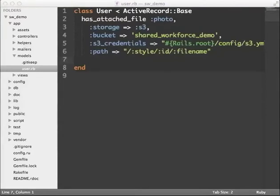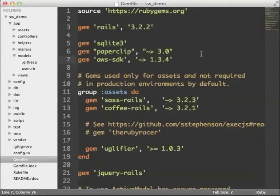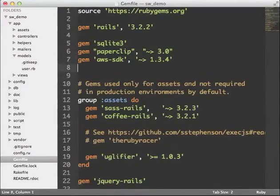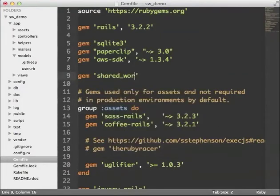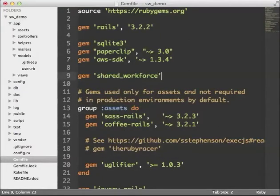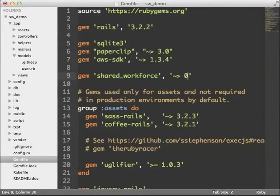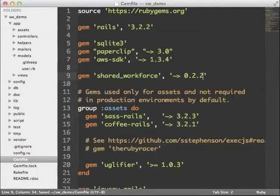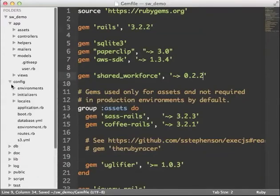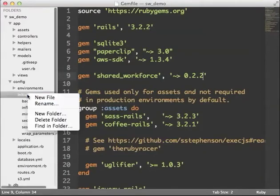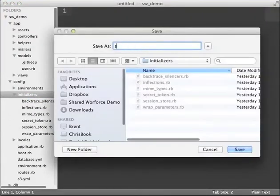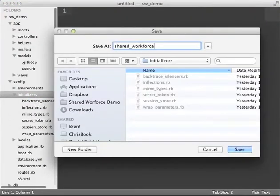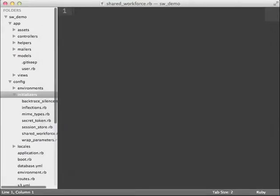I'll add the shared-workforce gem to my gem file. Now I need to set up an initializer to configure shared-workforce. I'll add the initializer to config initializers and shared-workforce.rb.